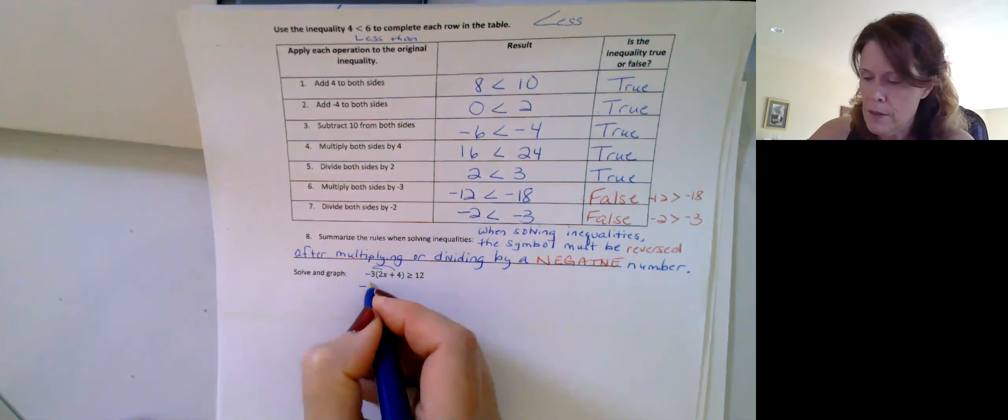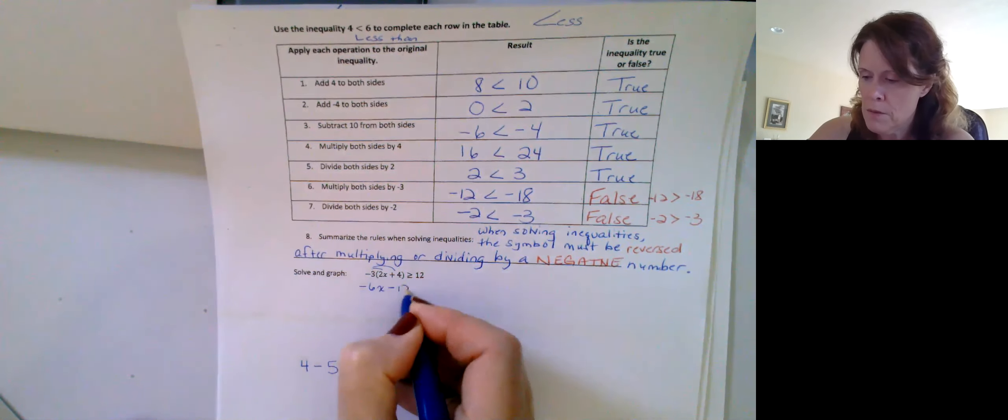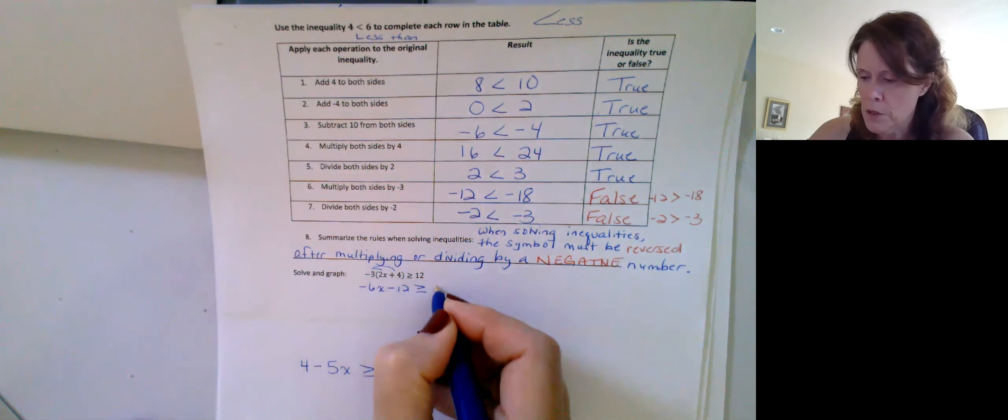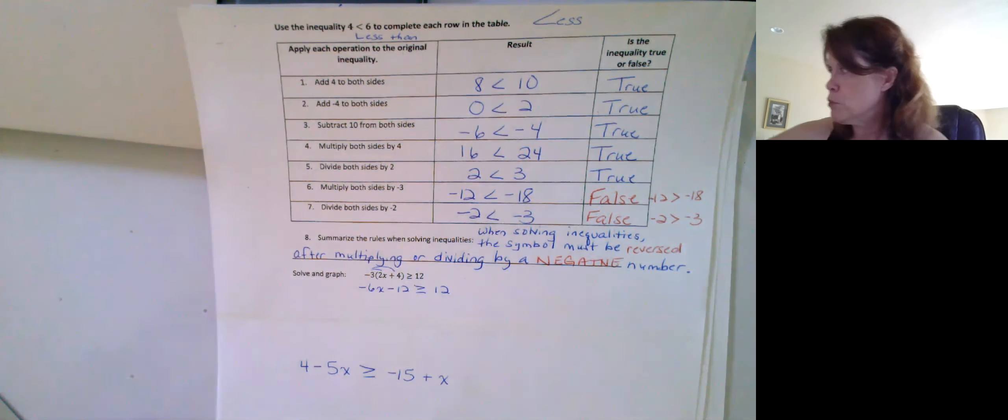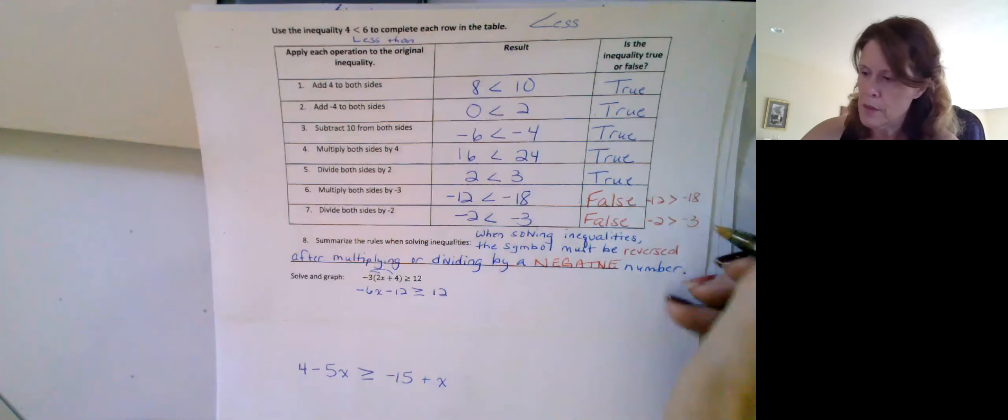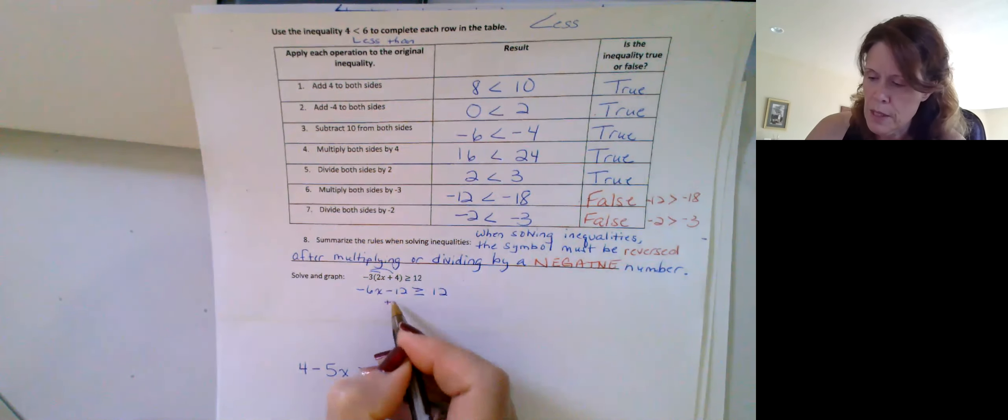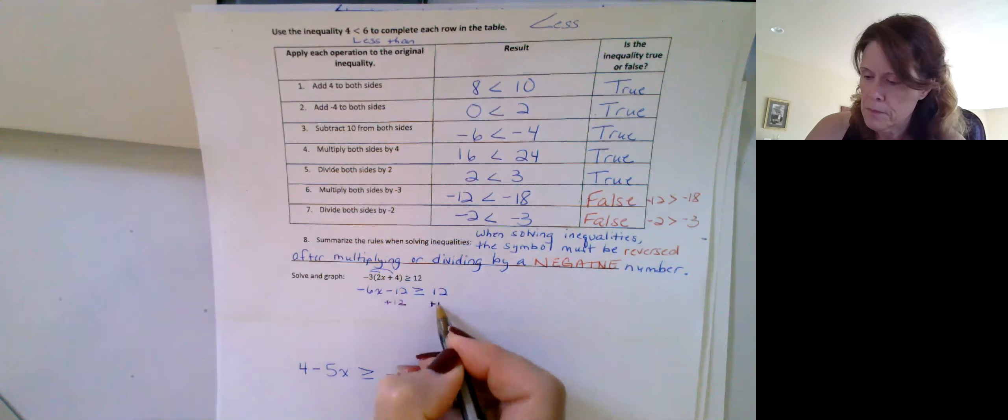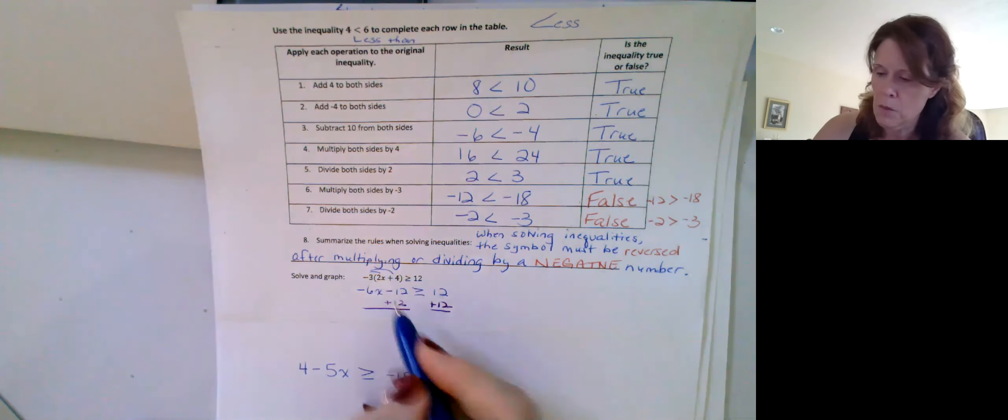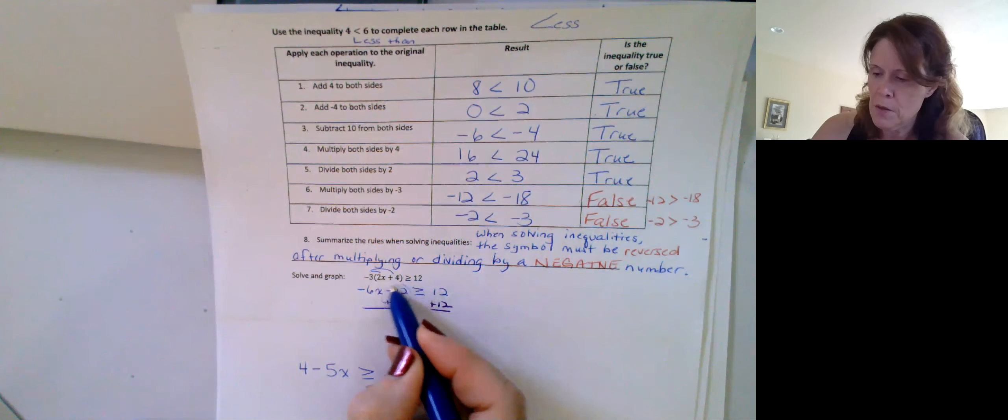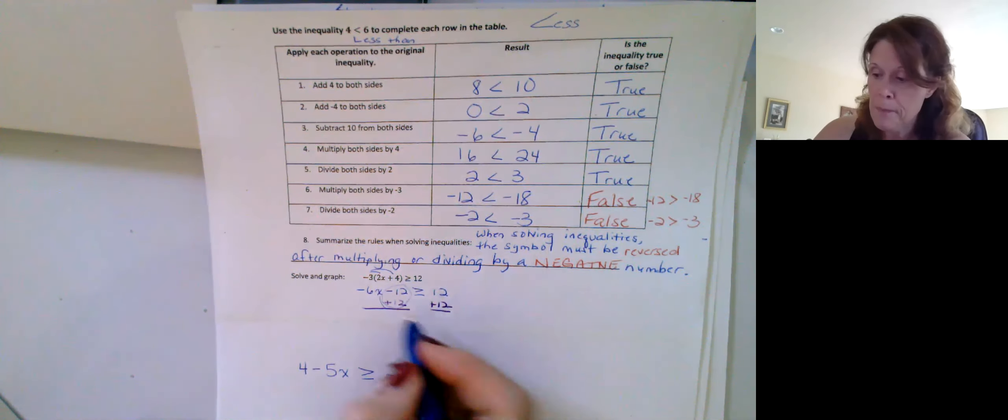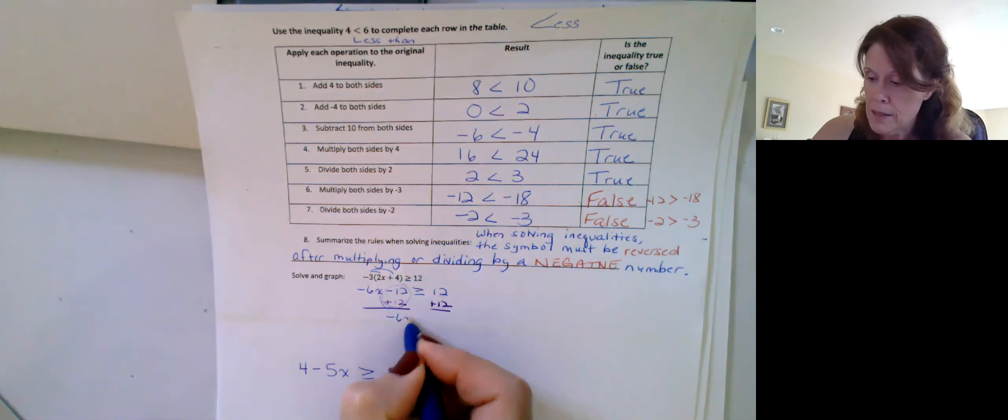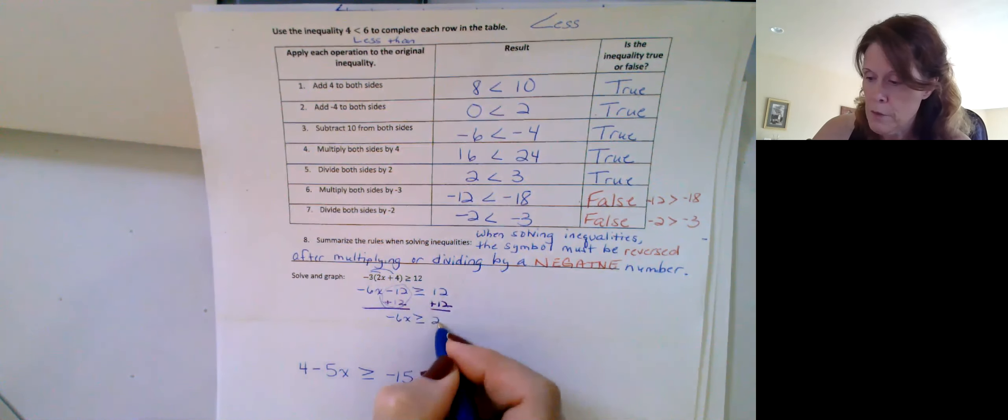So negative 6x minus 12 is greater than or equal to 12. All right, in my solving process, I'm going to put another pin here. Add 12 to both sides. All right, and what's left, remember this becomes zero. They're opposites. Opposites combined to be zero. Negative 6x is greater than or equal to 24.